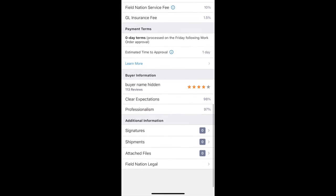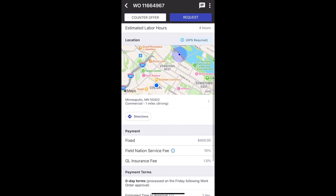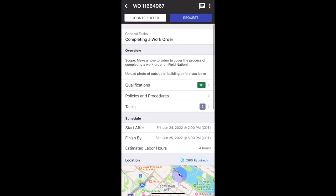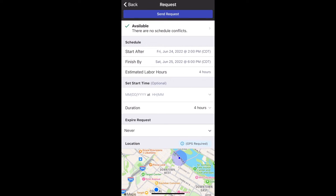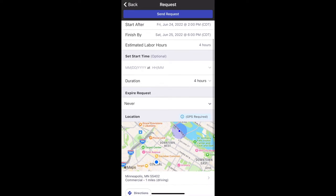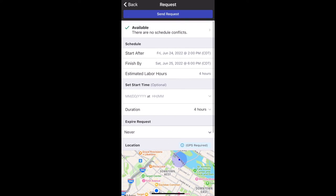There's additional information at the bottom, so always make sure you're scrolling all the way down to see all the information. If I wanted to request this work order, I would click Request. Please keep in mind that requesting or accepting a work order is your commitment to that time, schedule, and scope of work. So it's important to make sure you view everything before you send that official request.